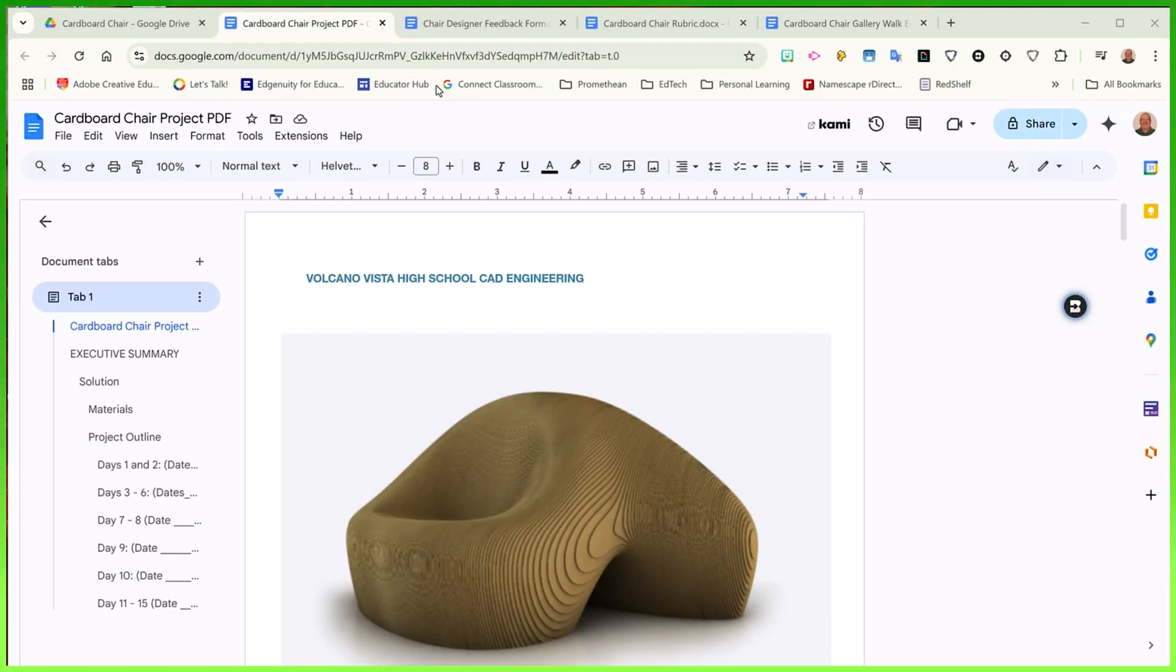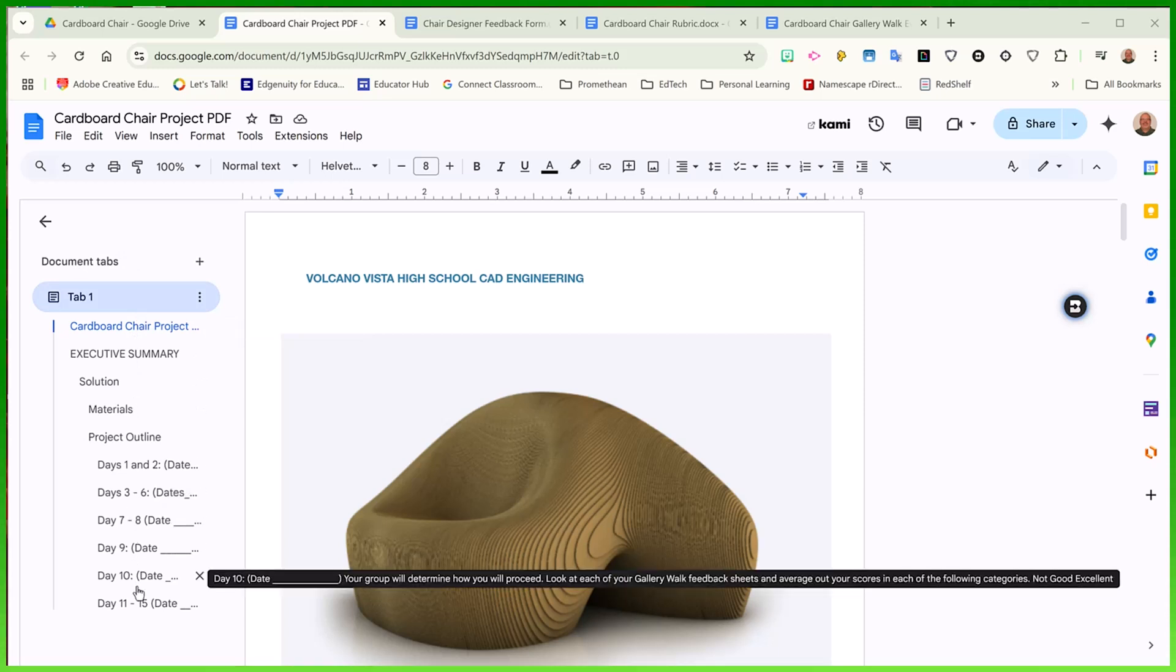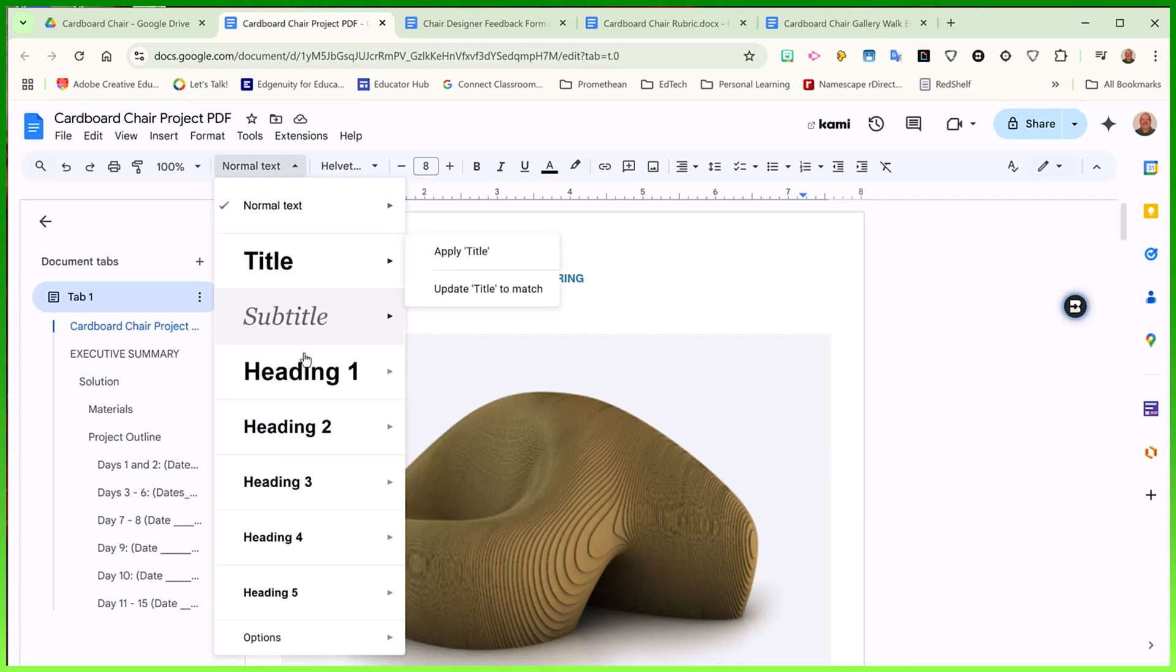Google Docs allows you to set up multiple pages in a document using document tabs. We all know that Google Docs will create a table of contents for a document based upon using titles and subtitles here in your title settings.